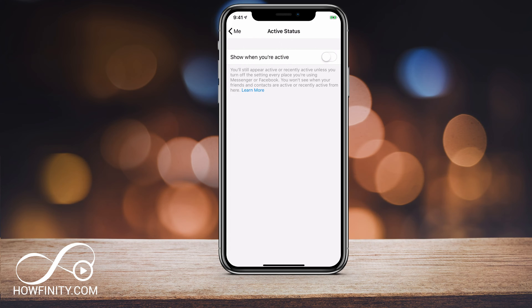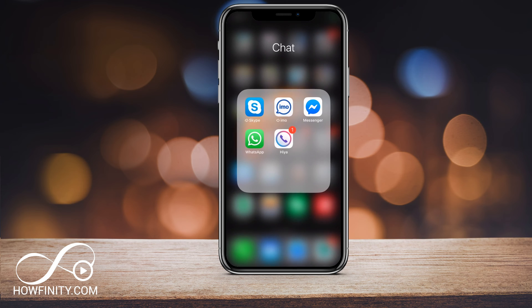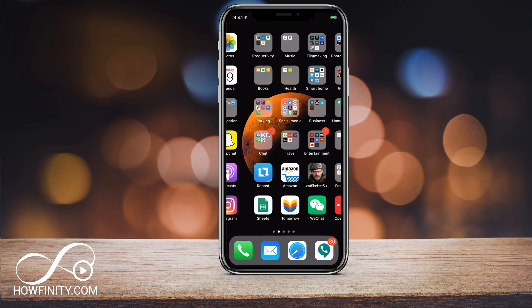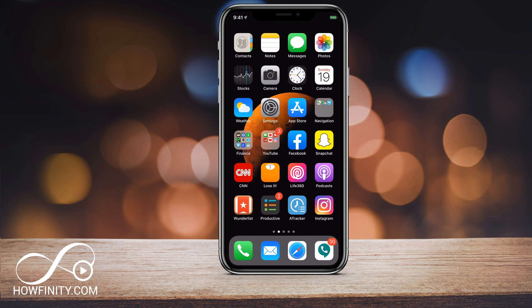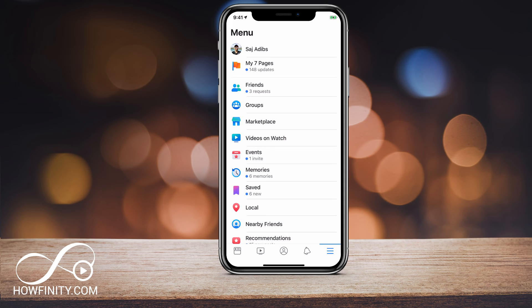Before you finish watching this video, let me show you a different place to do this just to make sure you also show as inactive on Facebook as well. So let's go ahead and jump into the Facebook app.